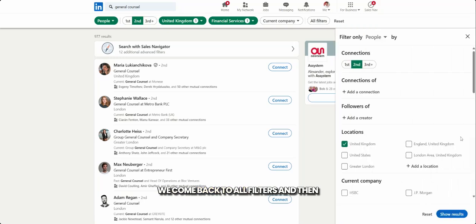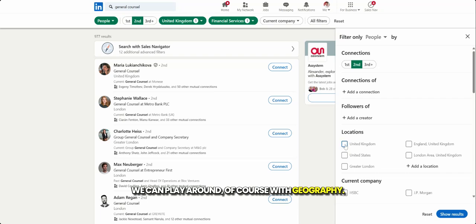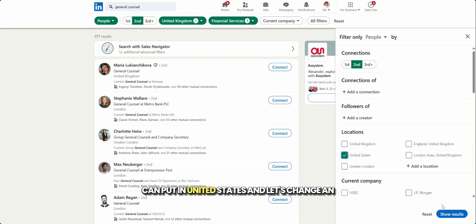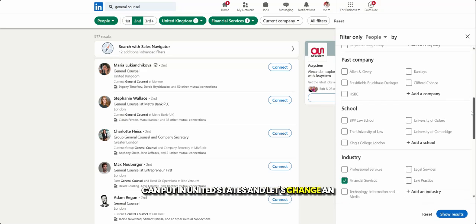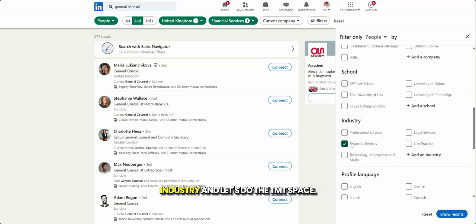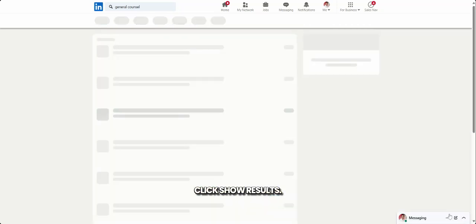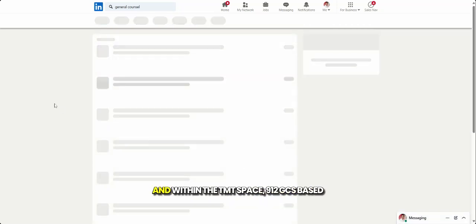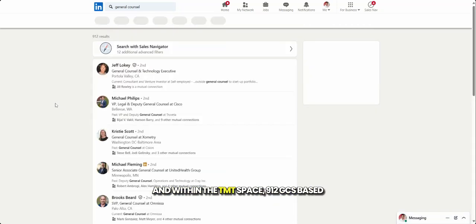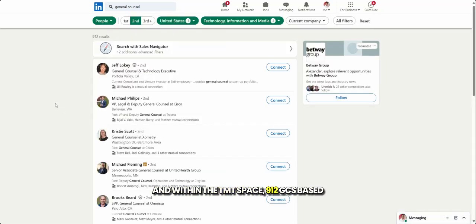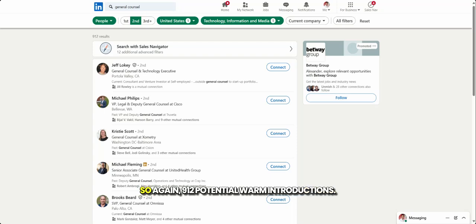We come back to all filters and then we can play around with geographies. If I take out United Kingdom, I can put in the United States and let's change an industry and let's do the TMT space, click show results. And within the TMT space, 912 GCs based in the US in the technology space. So again, 912 potential warm introductions.